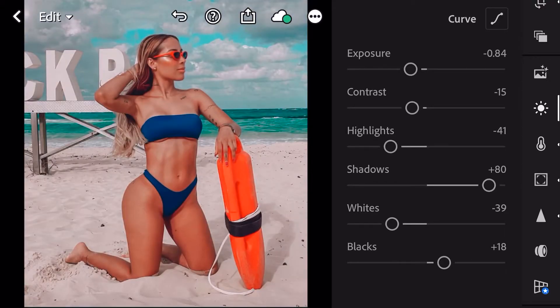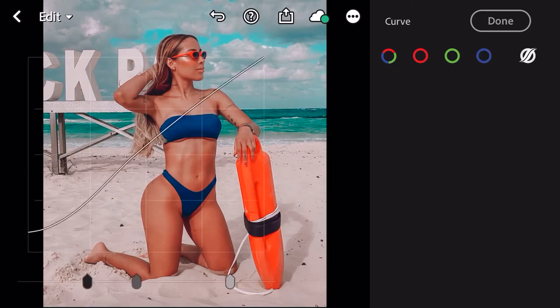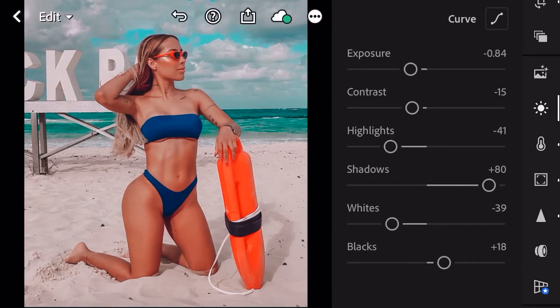Esto es lo que ustedes deben tocar en primer plano a la hora de ajustar un preset. Aquí en la parte de arriba tenemos las curvas — estas no las toquen, no se los aconsejo, a menos de que ustedes sepan usarlas. Más adelante les voy a enseñar cómo usar las curvas de tonos, porque son bastante complicadas, pero para adaptarlo a la fotografía no es necesario tocarlas.